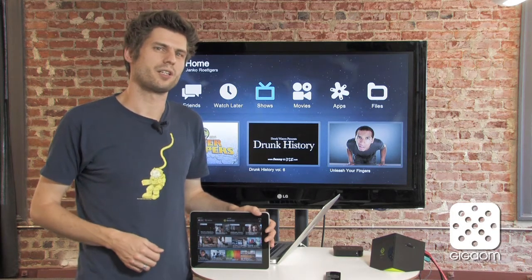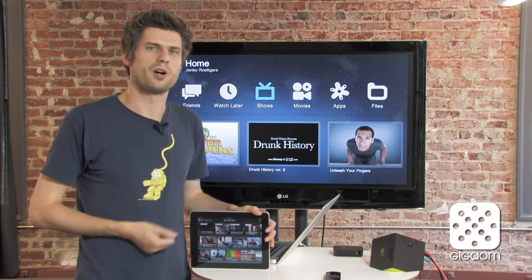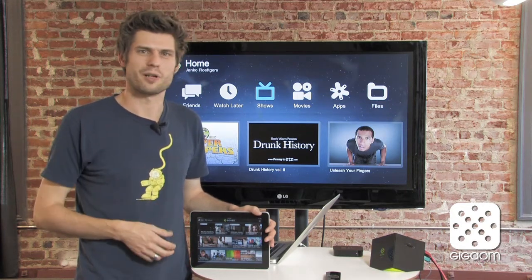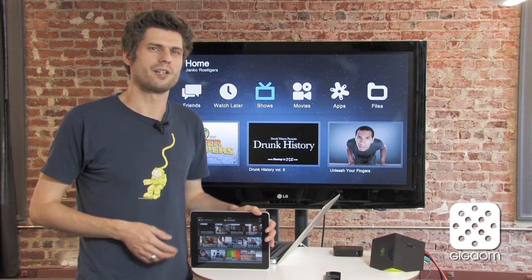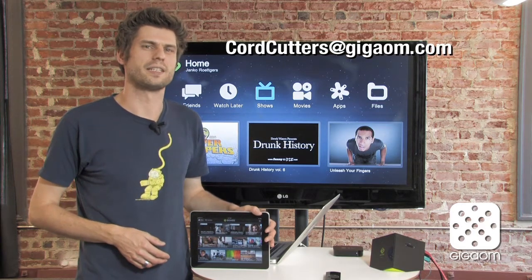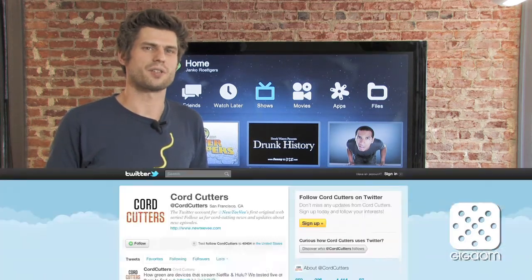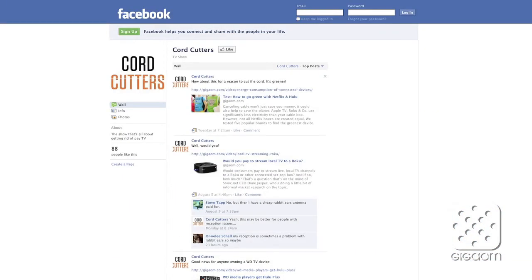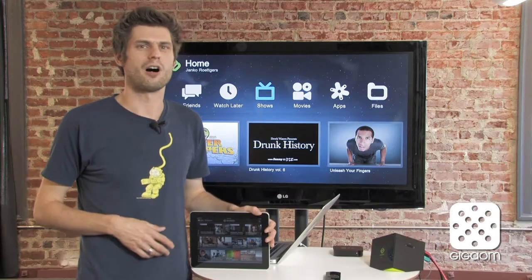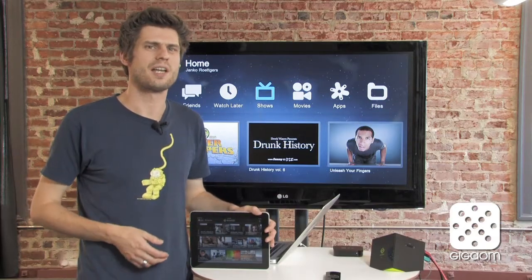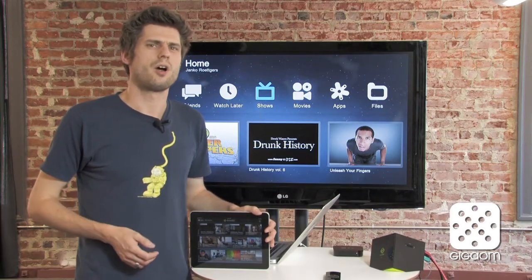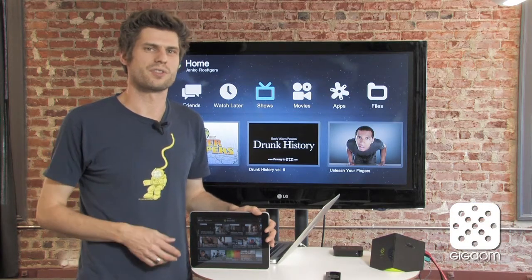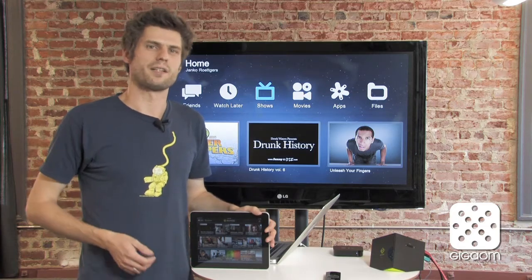We'd love to hear your opinion. Are you going to use Boxy on the iPad? Are you using other applications to aggregate content or stream local content to your iPad? Send us your comments to cordcutters@gigaom.com, get in touch on Twitter at Cord Cutters, or visit our Facebook page at facebook.com/cordcutters. We're also aggregating all episodes and notes at gigaom.com/cordcutters, so check back frequently — we have new episodes coming up soon. Until then, see you next time!